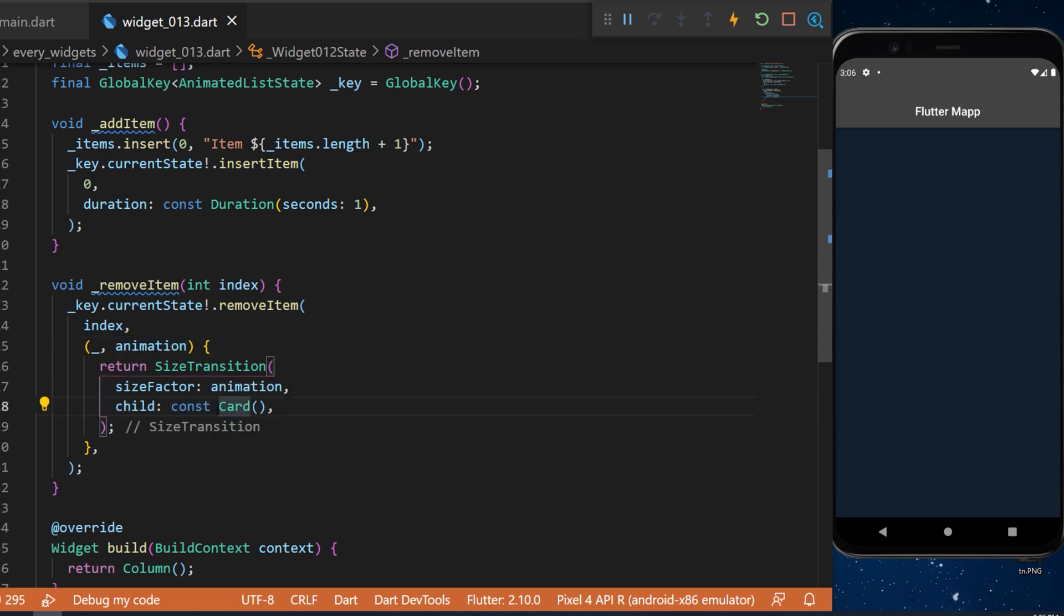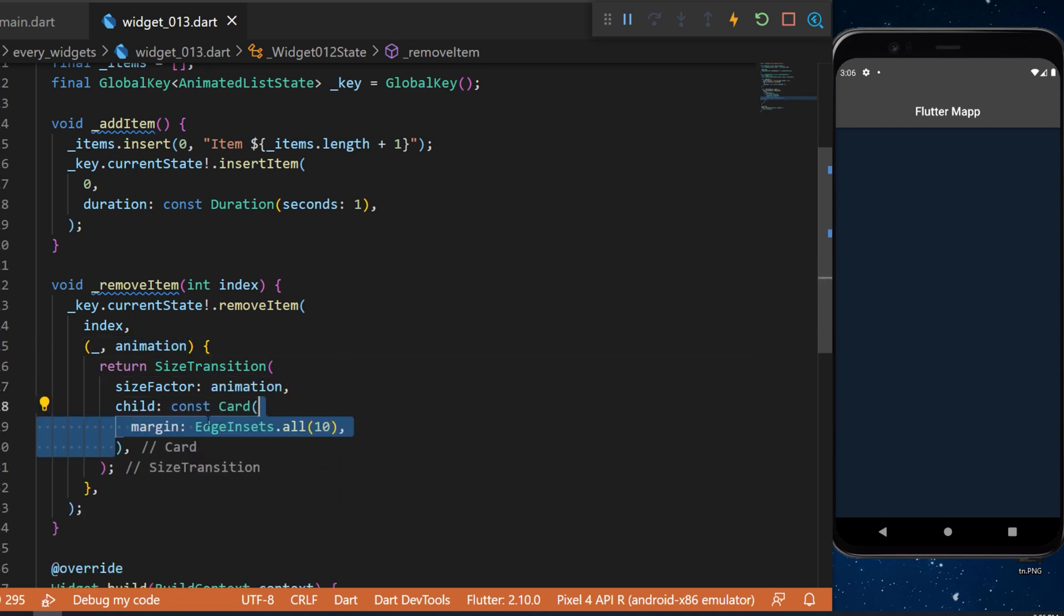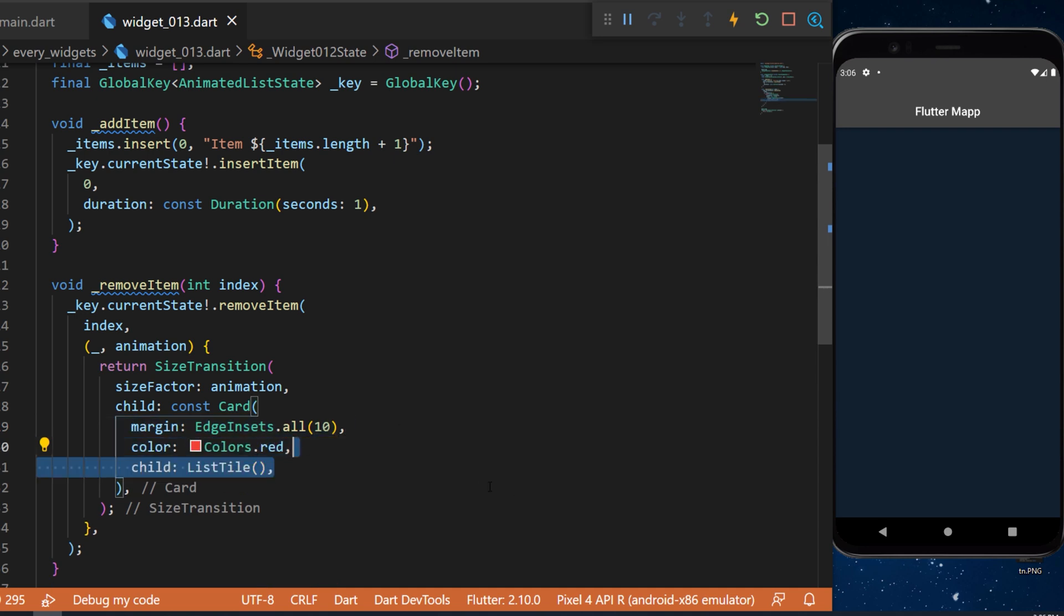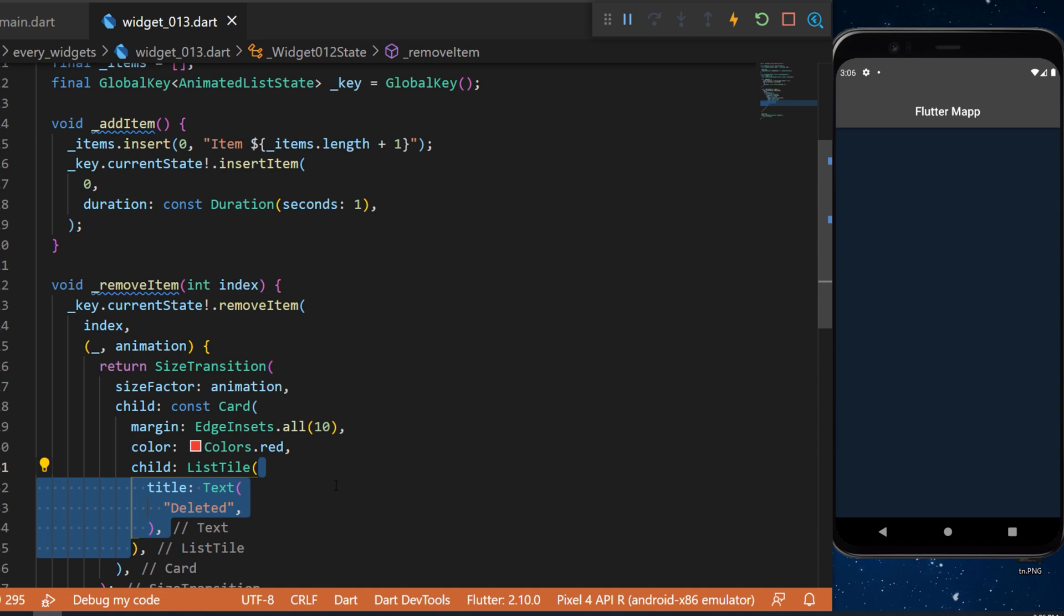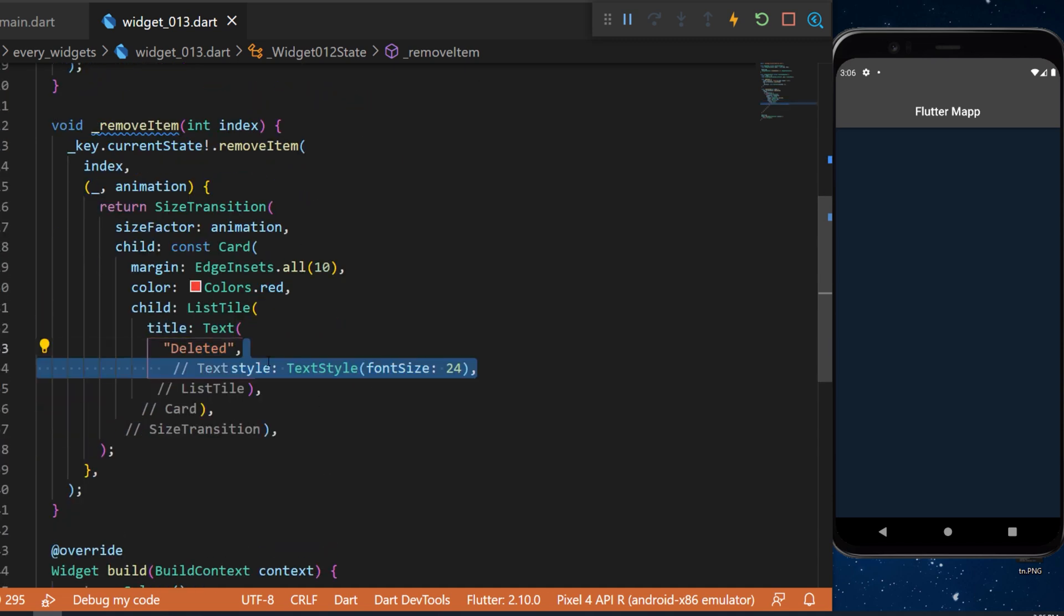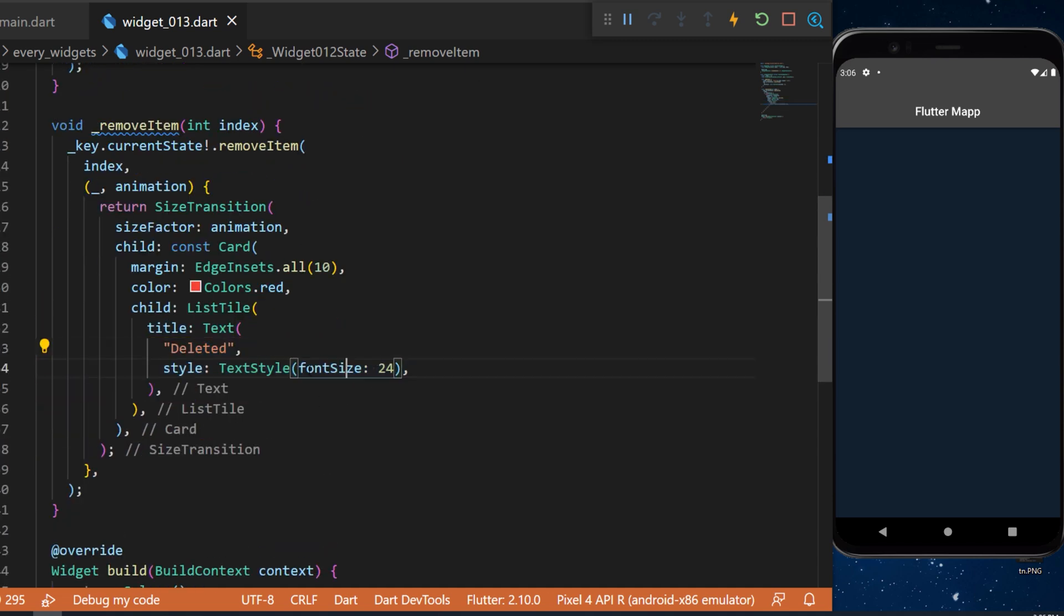The size factor will be the animation that we receive from the builder. Then we have a child which will be a card. We will add a margin inside this card, a color red and the child will be a list style.